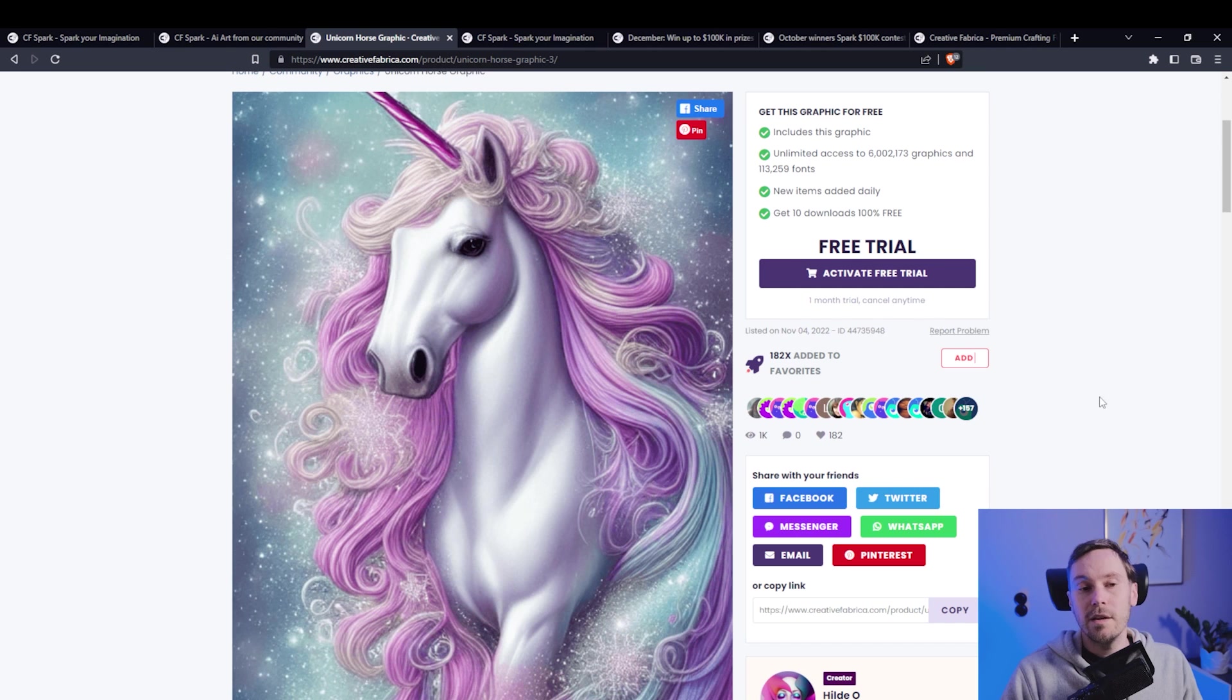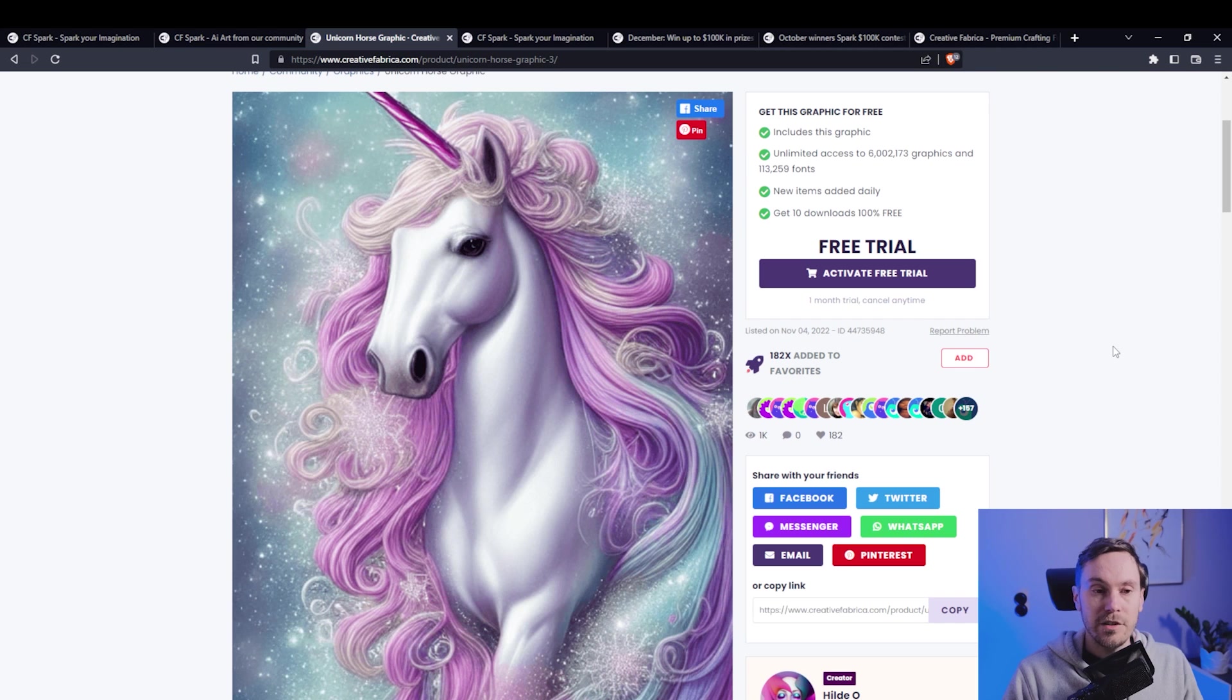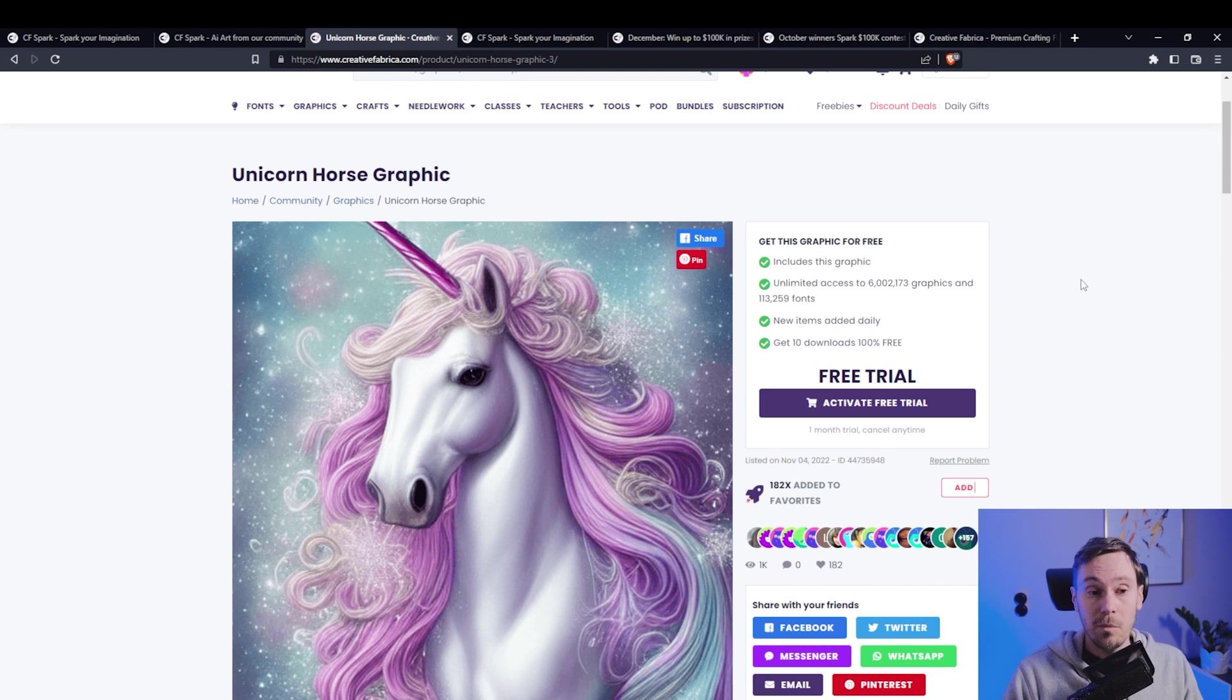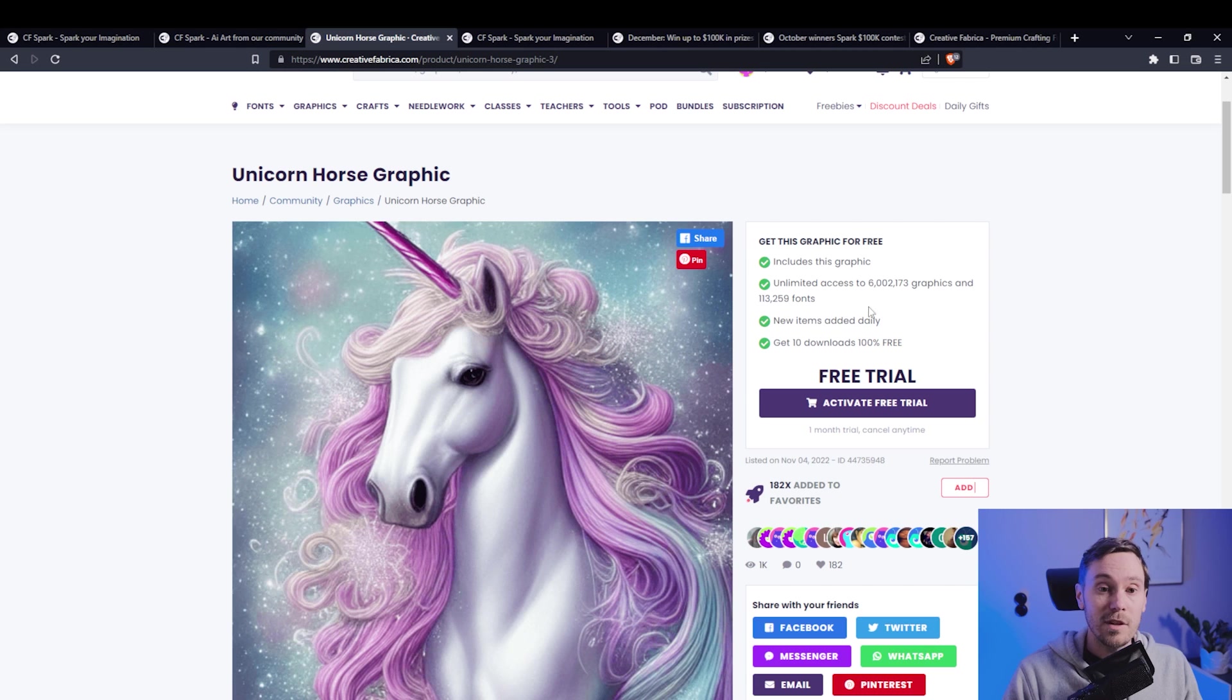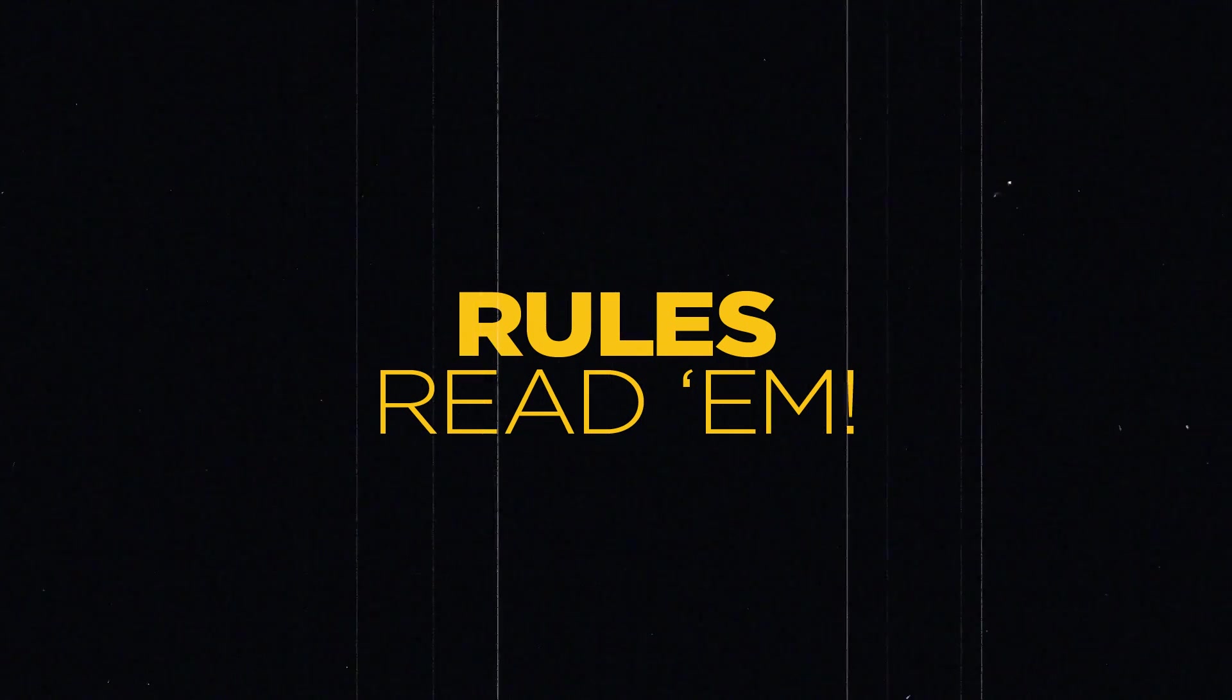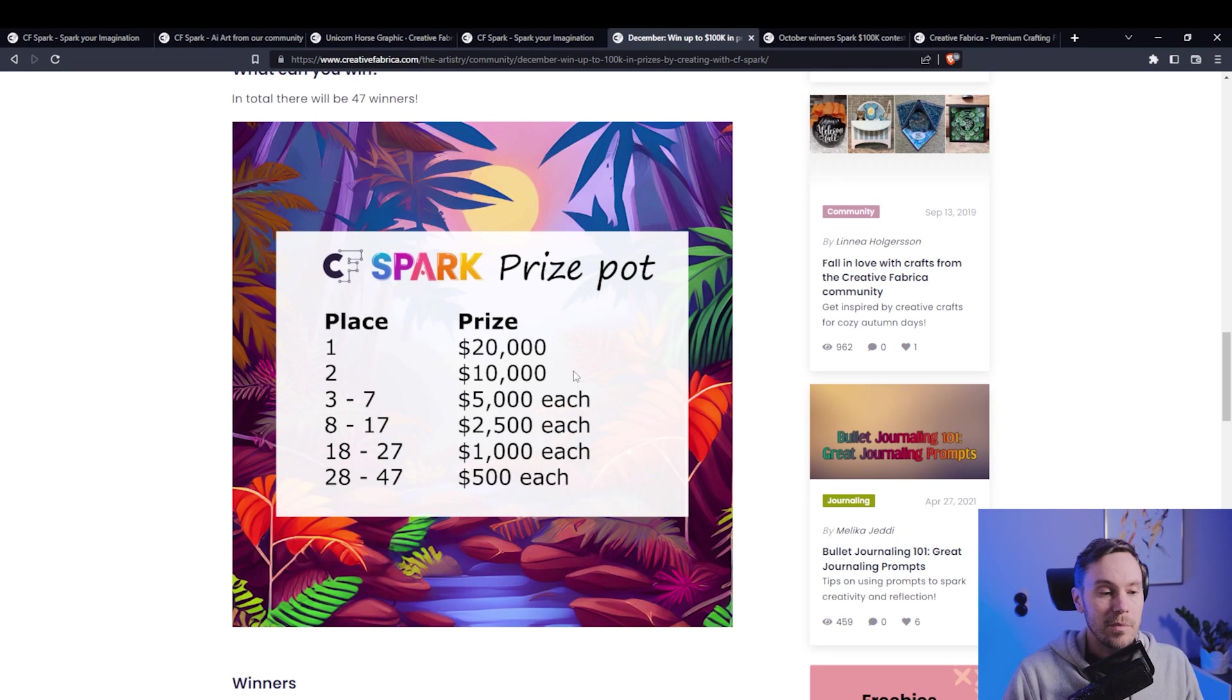And you might ask, why would I get a subscription to download these images? Well, you're not only getting AI-generated art, you're actually getting access to anything else that Creative Fabrica has. So if you're a graphic designer or work in marketing, you get all these graphics, which is 6,002,173 graphics, and over 100,000 fonts. So it's more of a package deal. See it as a bonus.